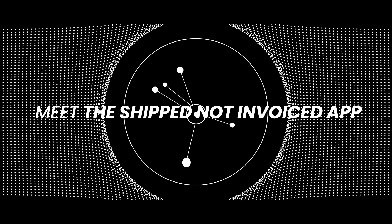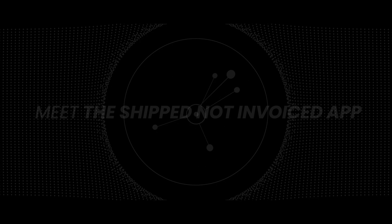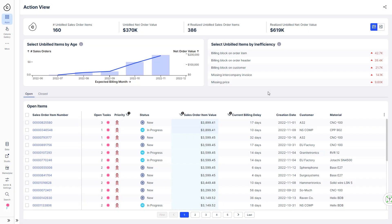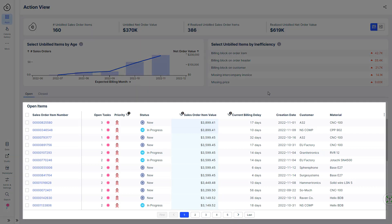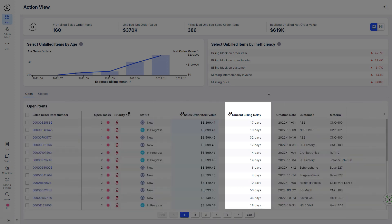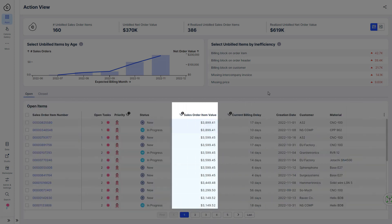Let's see how things have changed for Robert. Now, with the Shipped Not Invoiced app, Robert sees a prioritized list of the shipped order items that need to be invoiced. The orders are prioritized based on how long billing has been delayed and the respective order value to make sure he always works on the most important and valuable orders.